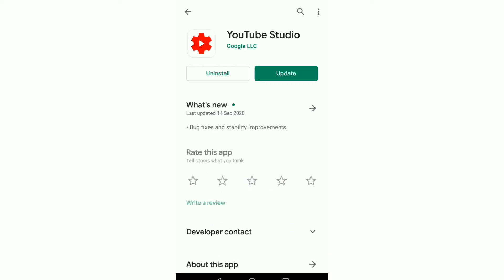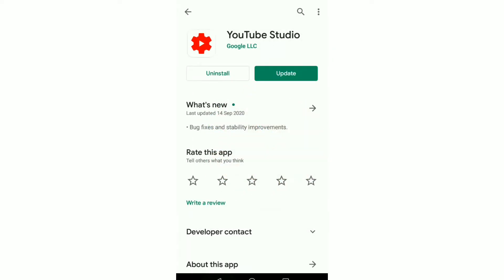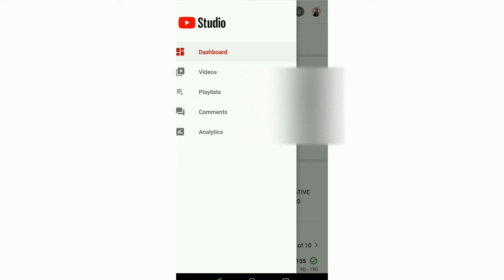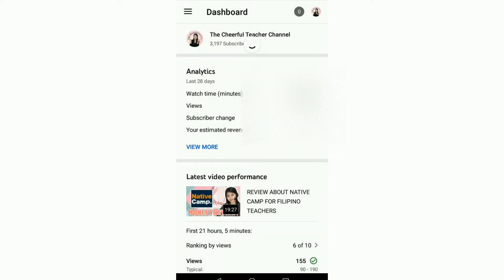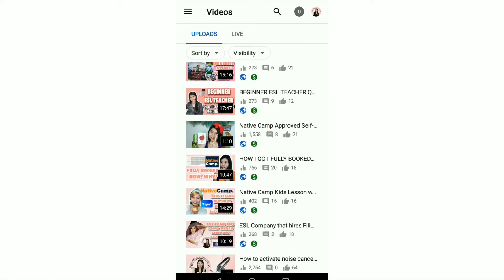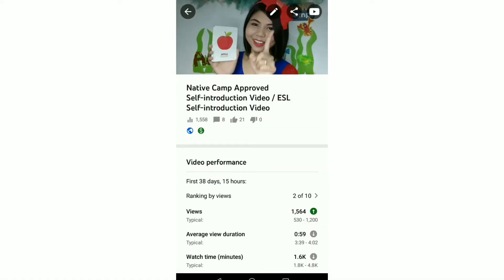I don't want to update it yet. Make sure that your correct YouTube channel is logged in. Open the app, then go to Videos and find the video that you want to add a thumbnail to. In my case, it's the Native Camp Approved Self-Introduction.